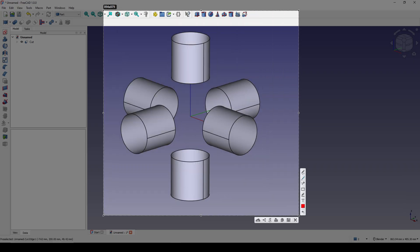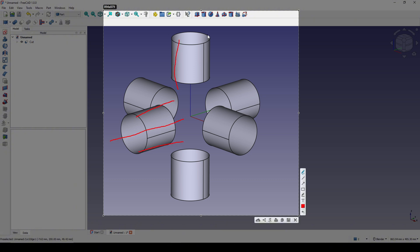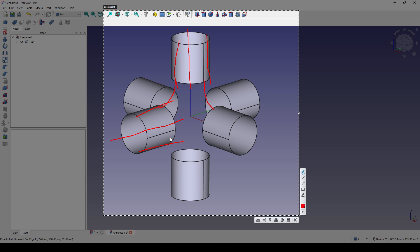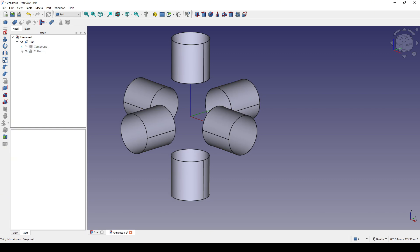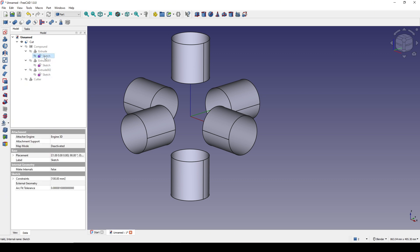Next I want to split each cylinder into four pieces. From there I will use plane curves to connect them in the middle and fill the surface in the middle. I drop the cut down, and inside the cut is the compound. I drop the compound down and I have three extrudes. Inside each extrude is the same sketch, which means if I change this sketch, all extrudes also update.